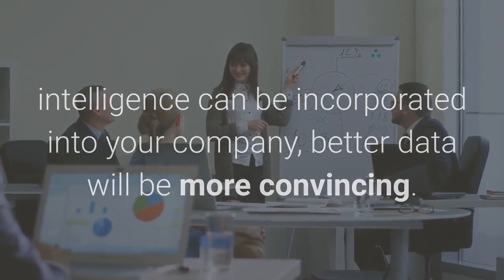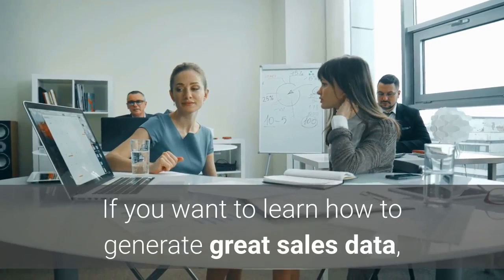There is nothing we are selling in this video. If you want to learn how to generate great sales data, we believe the tutorial we created for you will satisfy that requirement.